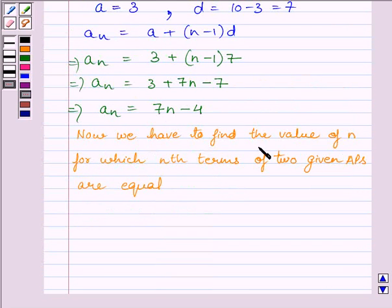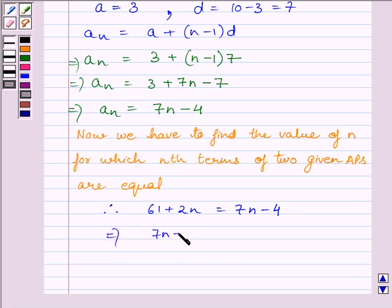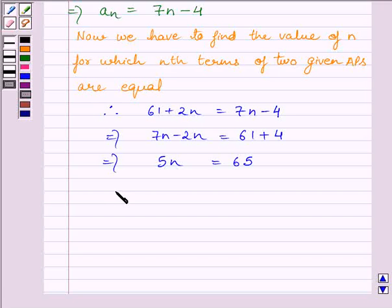Now we have to find the value of N for which the Nth terms of the two given APs are equal. Therefore, we can write 61 + 2N = 7N − 4. Simplifying, 7N − 2N = 61 + 4, so 5N = 65, which implies N = 65 ÷ 5 = 13.